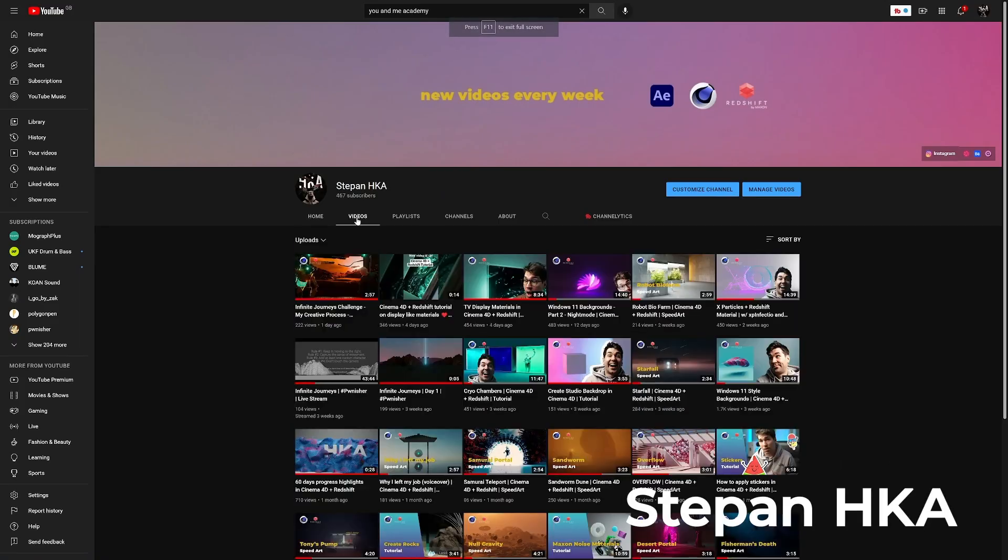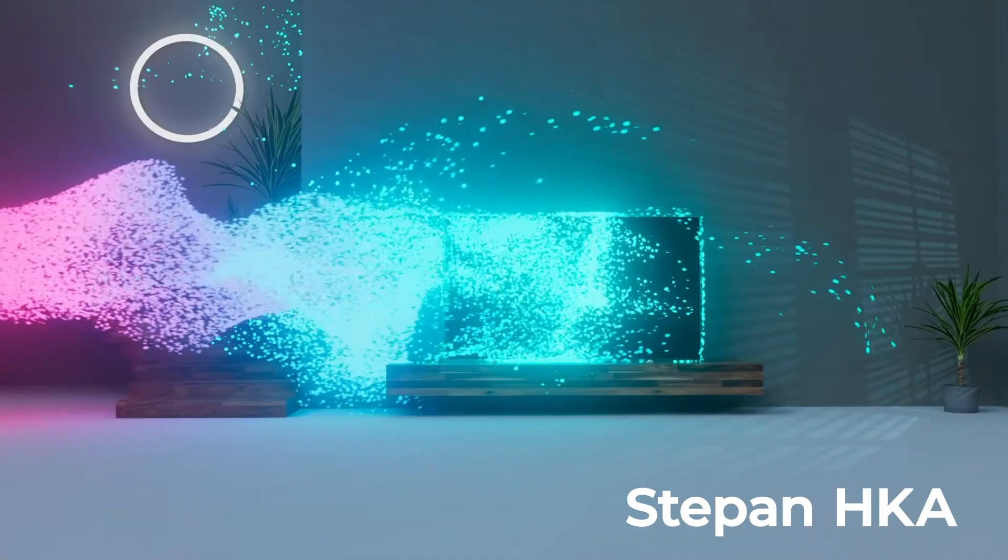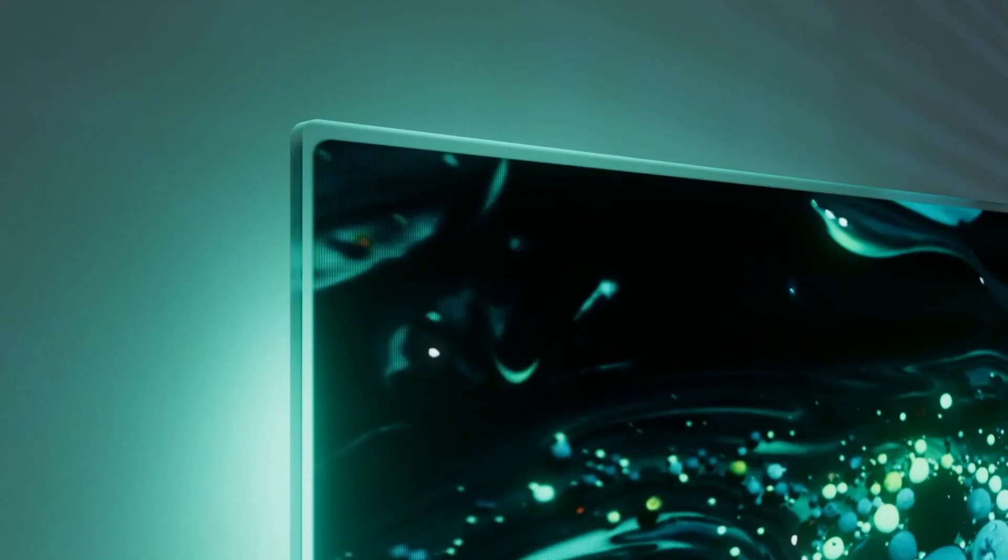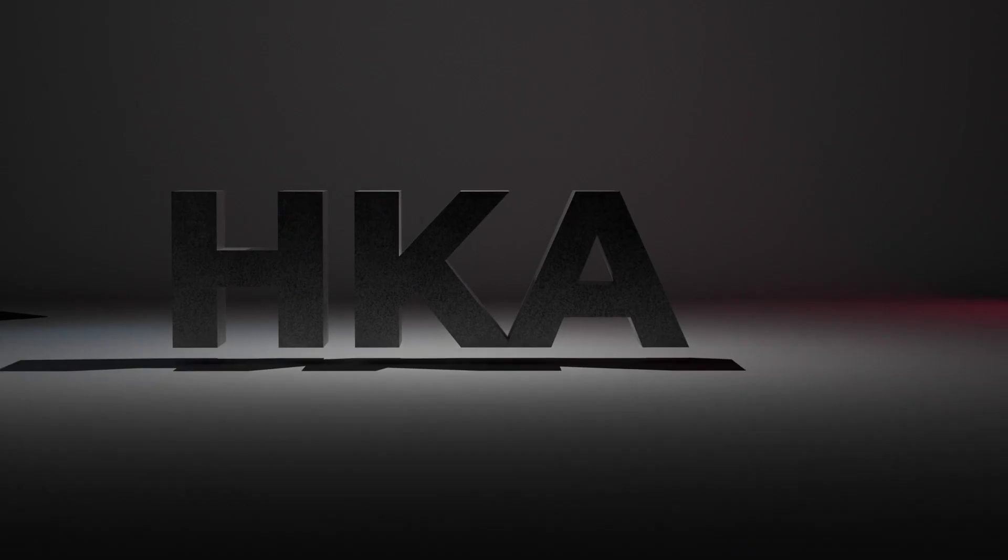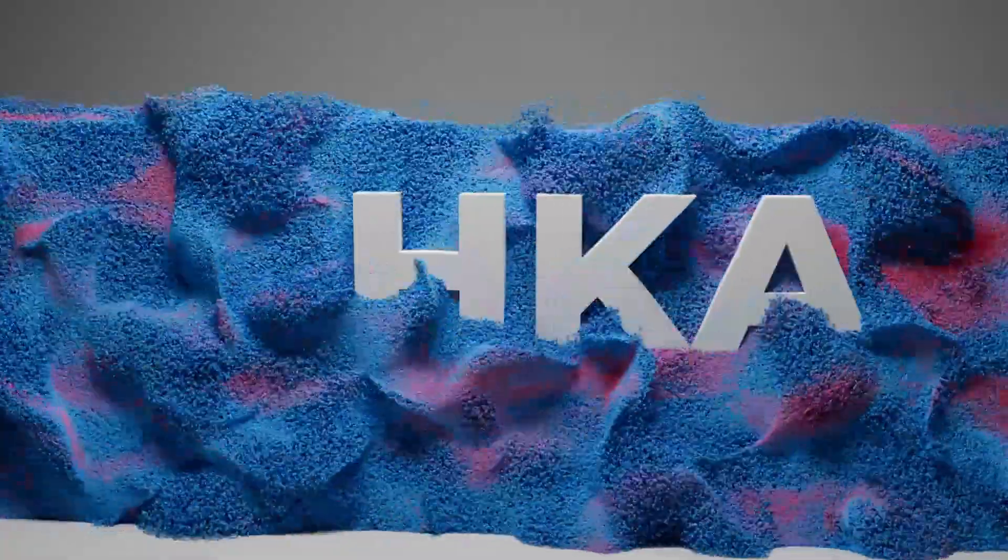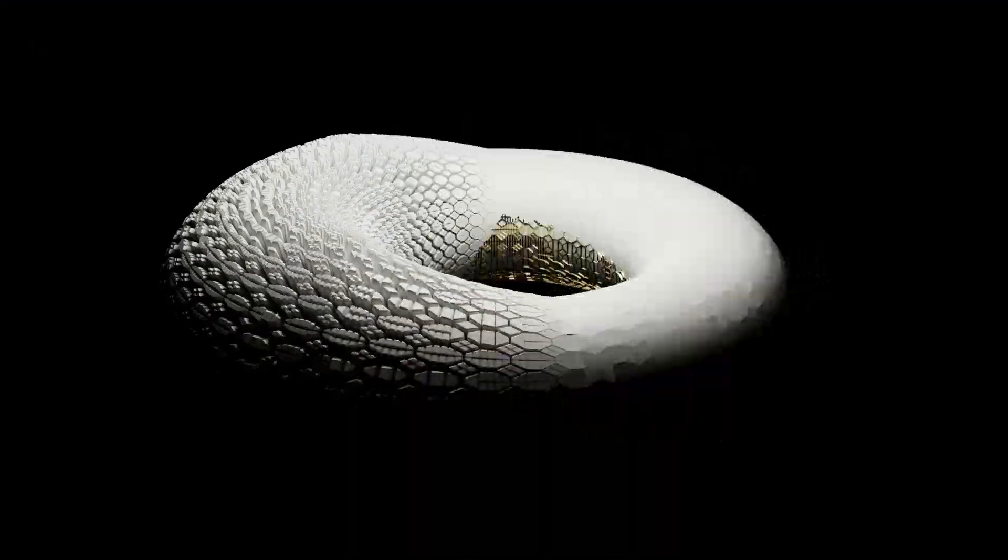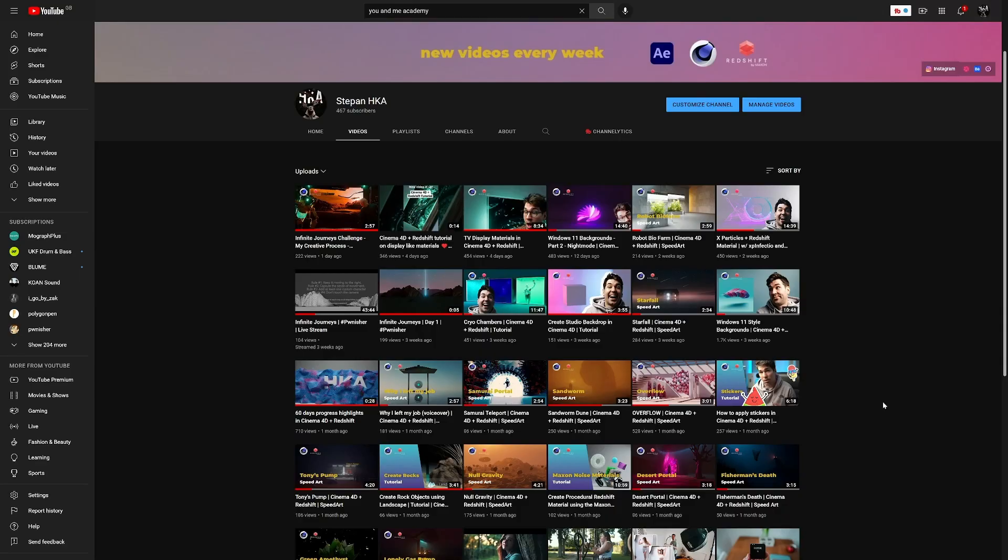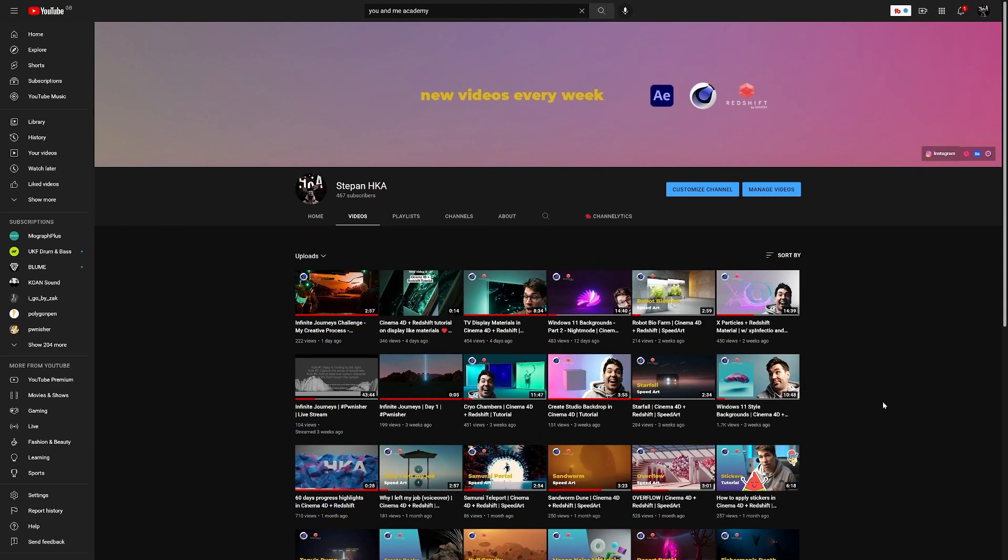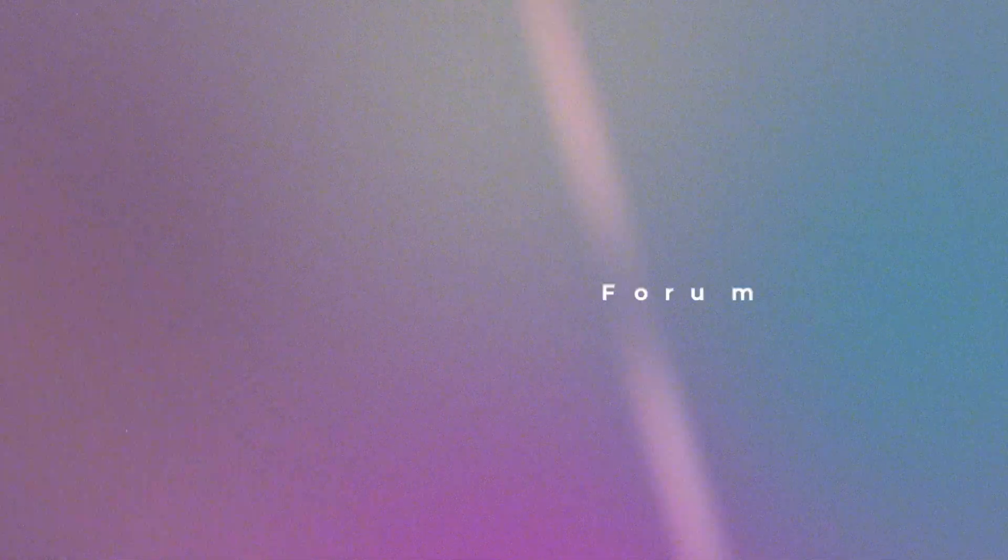And of course, me. I need to plug myself, right? Right? I'm just starting out and I'm very new to Redshift, but I aim to provide weekly videos and teach what I learn in Redshift myself. I hope to help anyone who is starting out and wants to work in 3D and motion design.